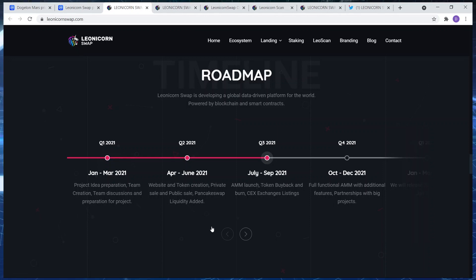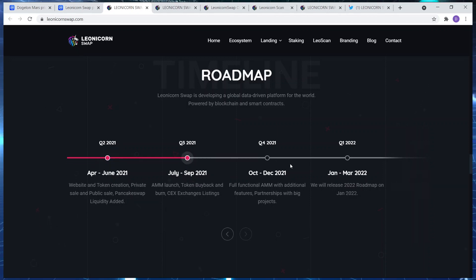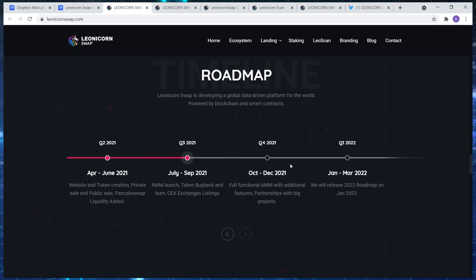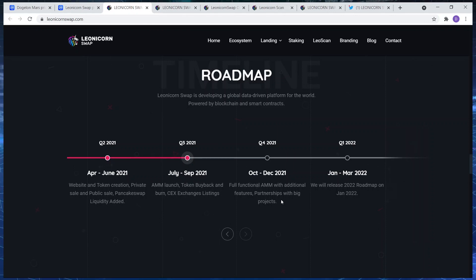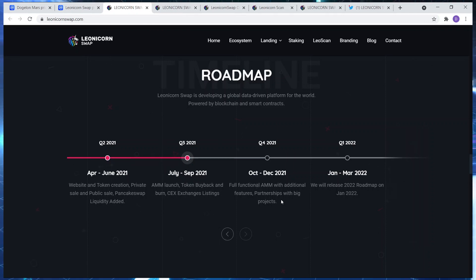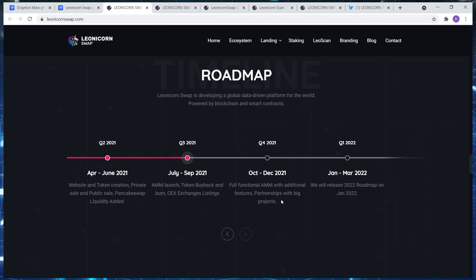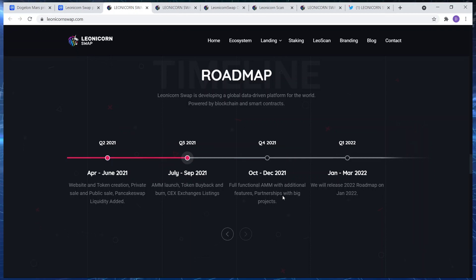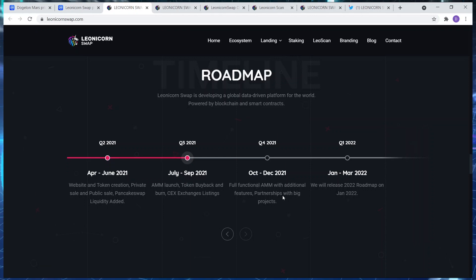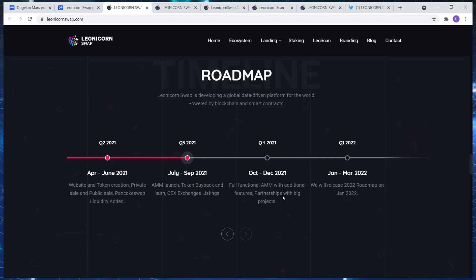Full functional AMM with additional features, partnerships with big projects. 2022 is when you must actually start taking profits in terms of Leonicorn Swap. Because by then I'm sort of like under the impression or inclined to believe that we're gonna see a 10 to nine dollar a Leo token by the end of the year.